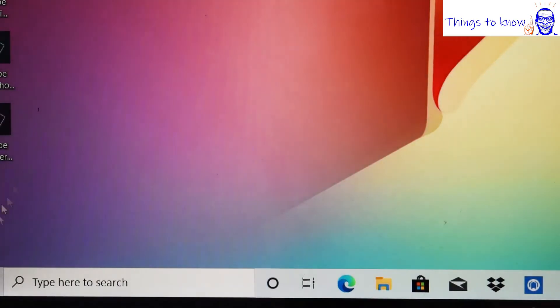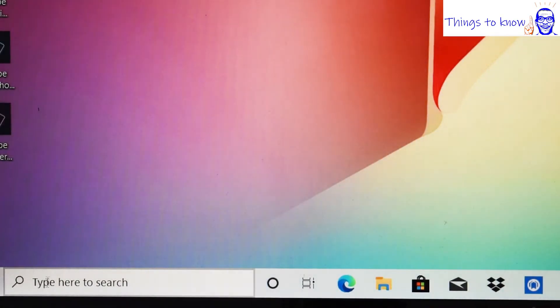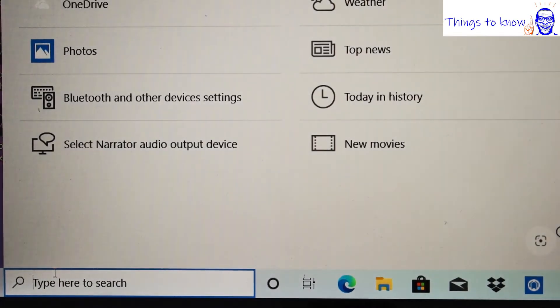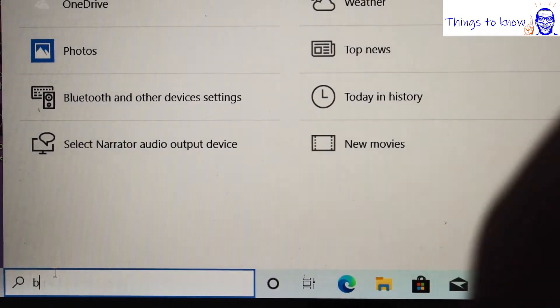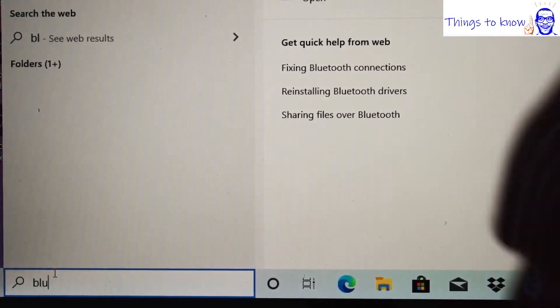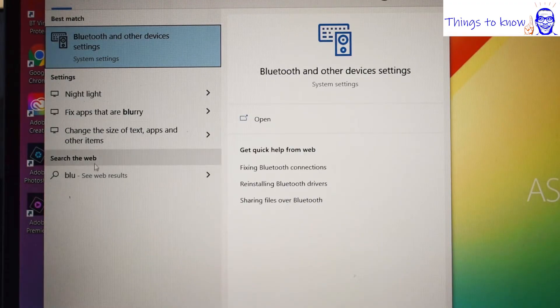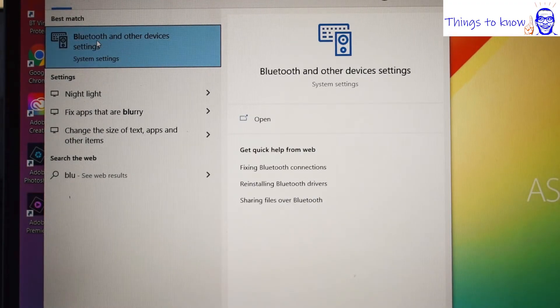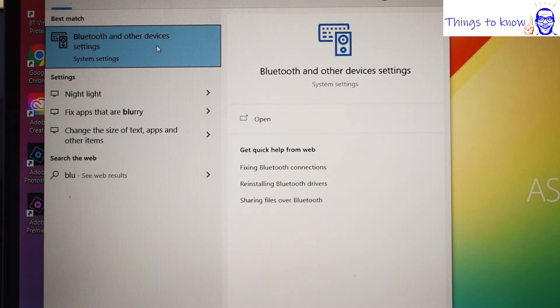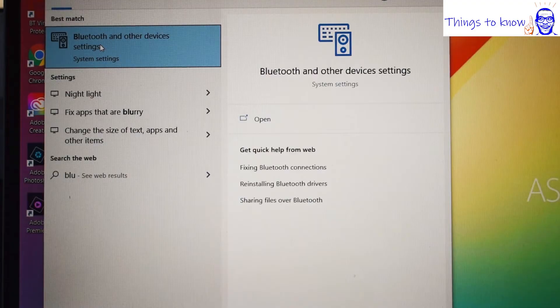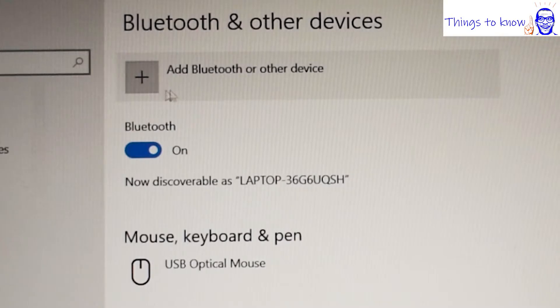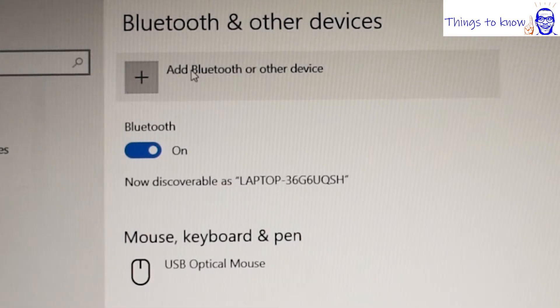First of all in Windows 10 we go down into the bottom search box and write in Bluetooth. And the next thing we need to select is the option at the top, Bluetooth and other devices settings. And when the next window appears we need to click on the top option again, add Bluetooth or other device.